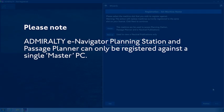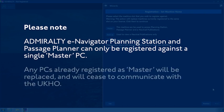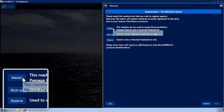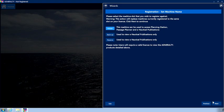Admiralty E-Navigator Planning Station and Passage Planner can only be registered against a single Master PC. Any PCs already registered as Master will be replaced and will cease to communicate with the UKHO. Choose the machine position you would like to use. Click Next.